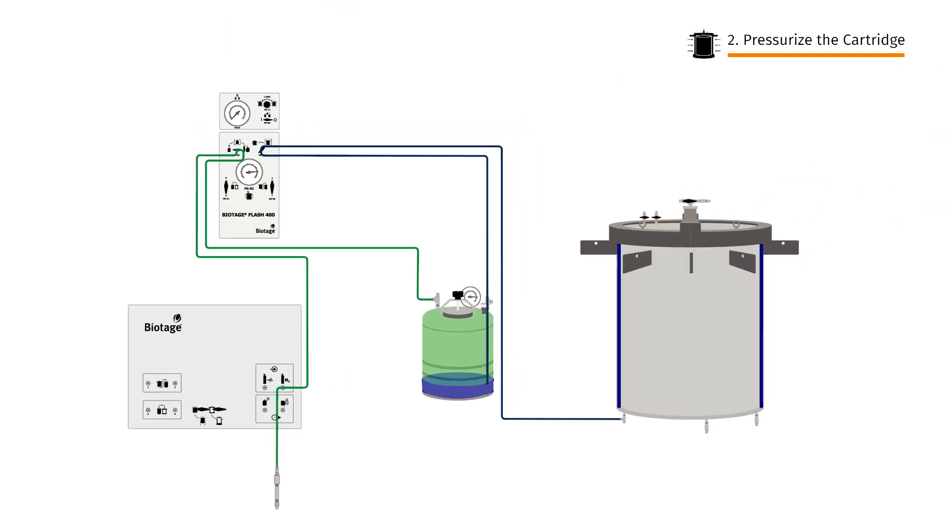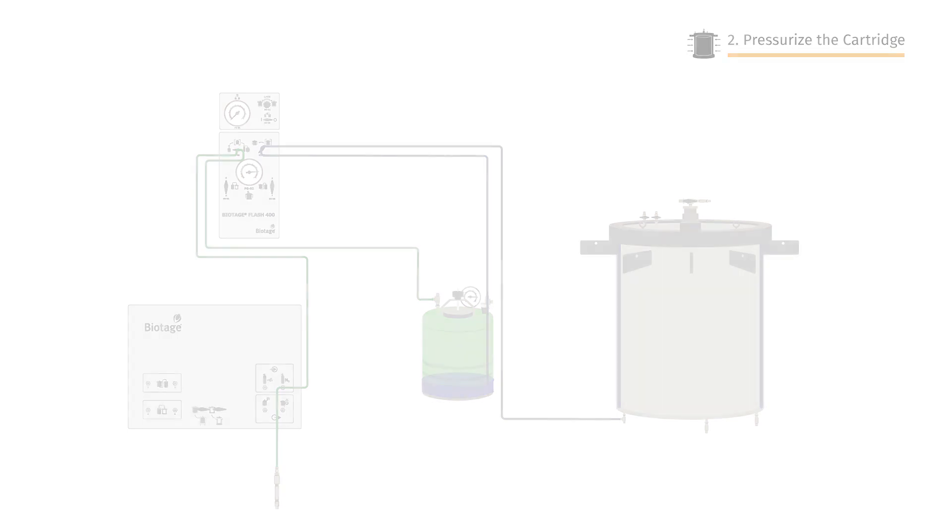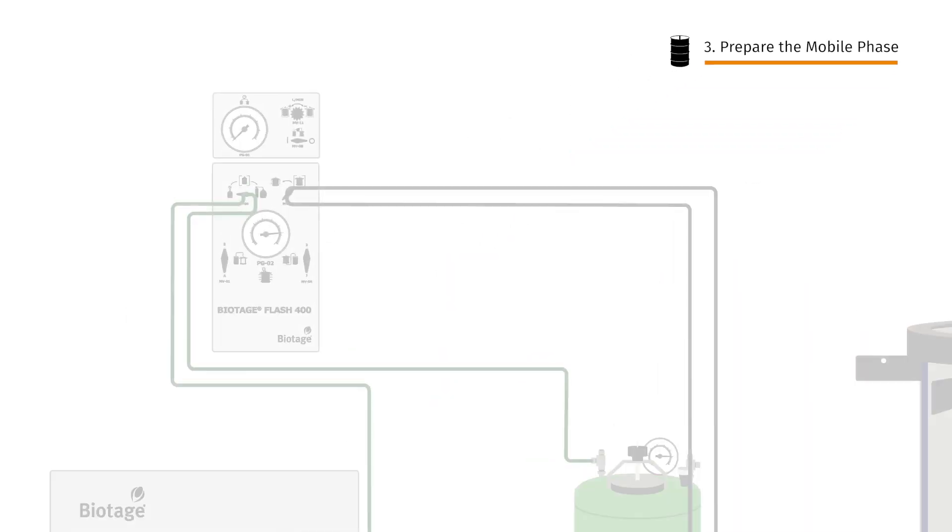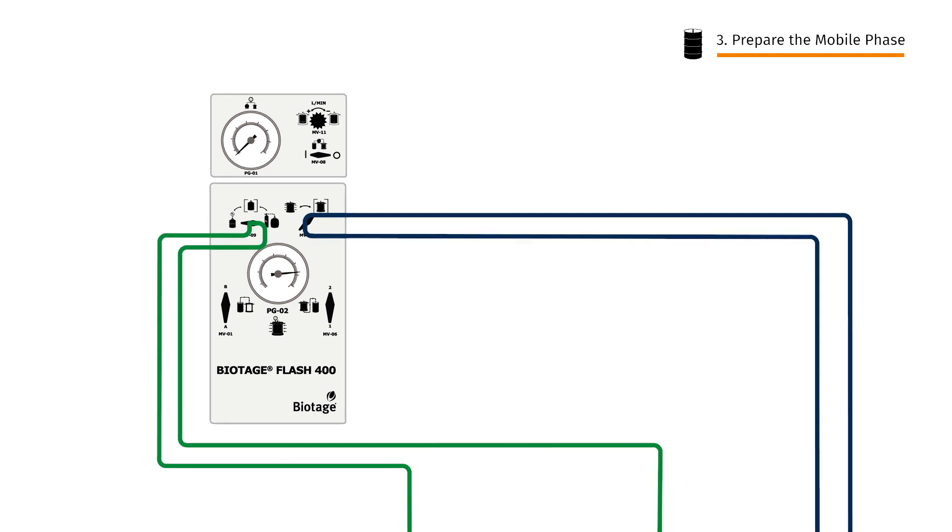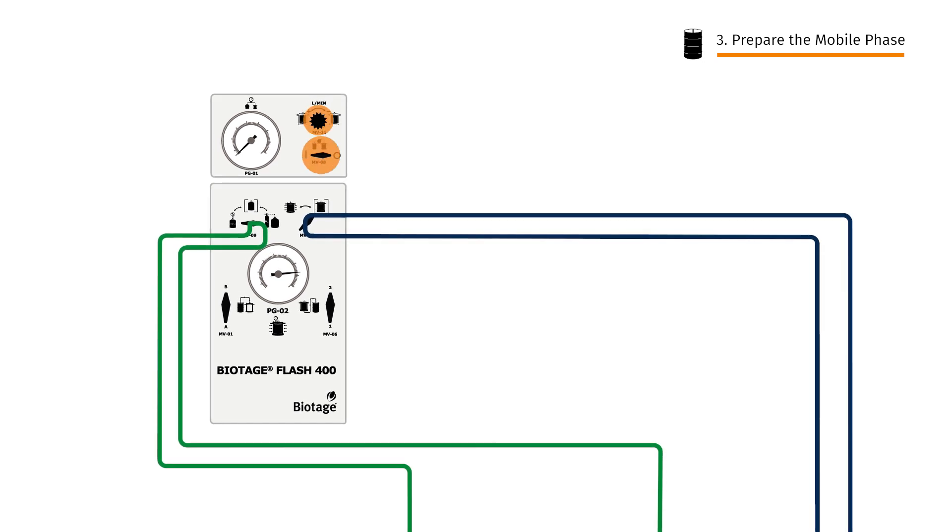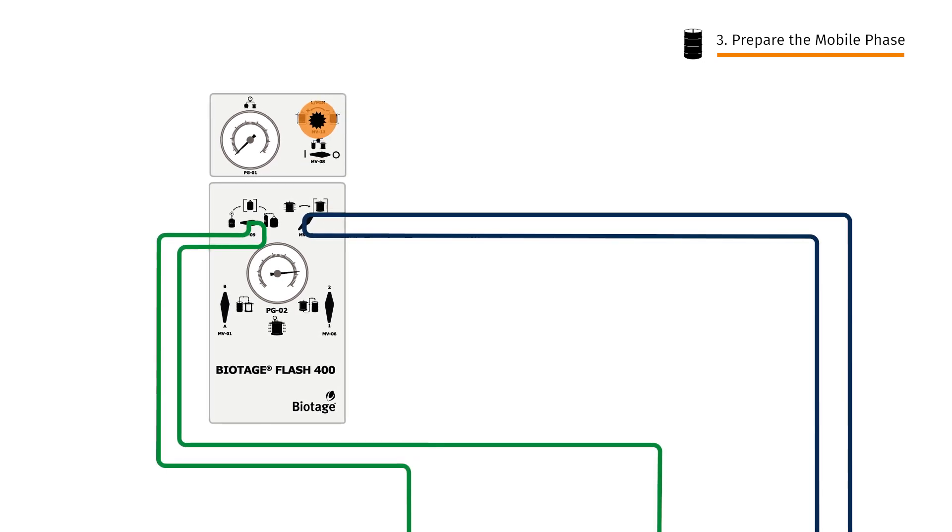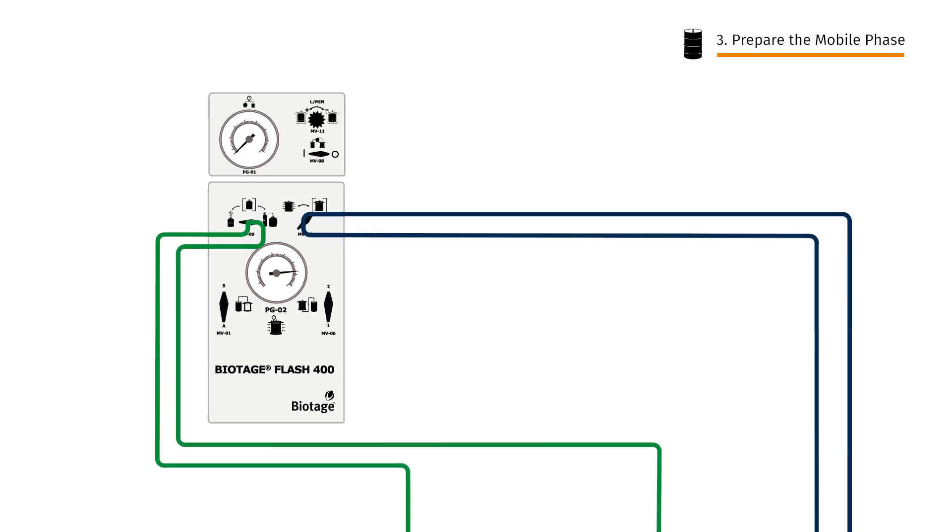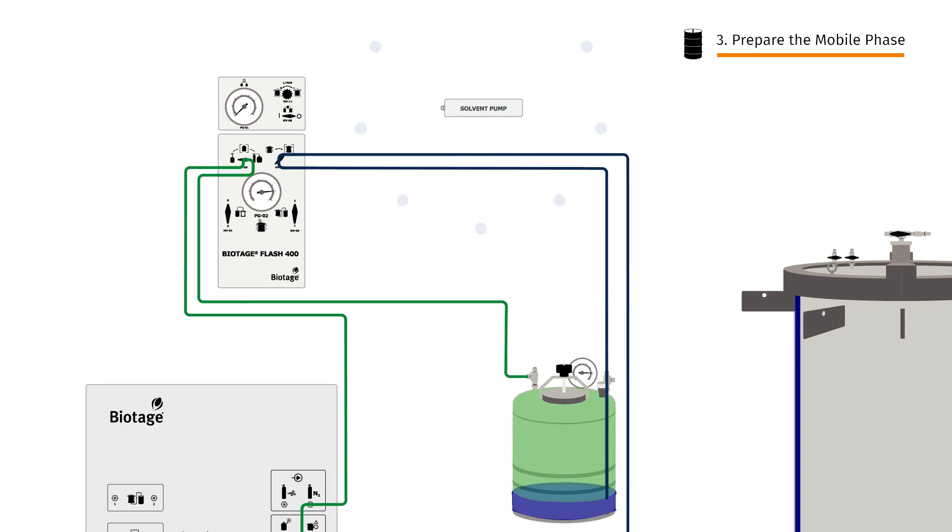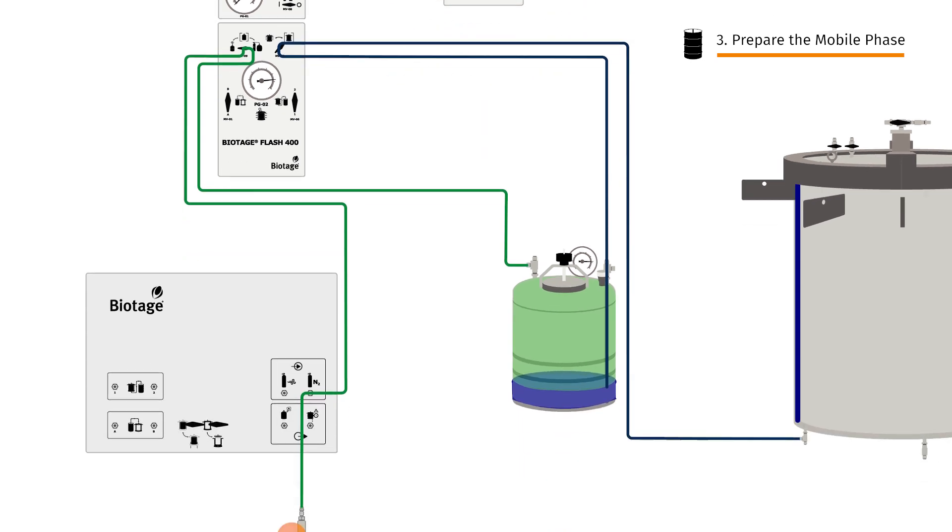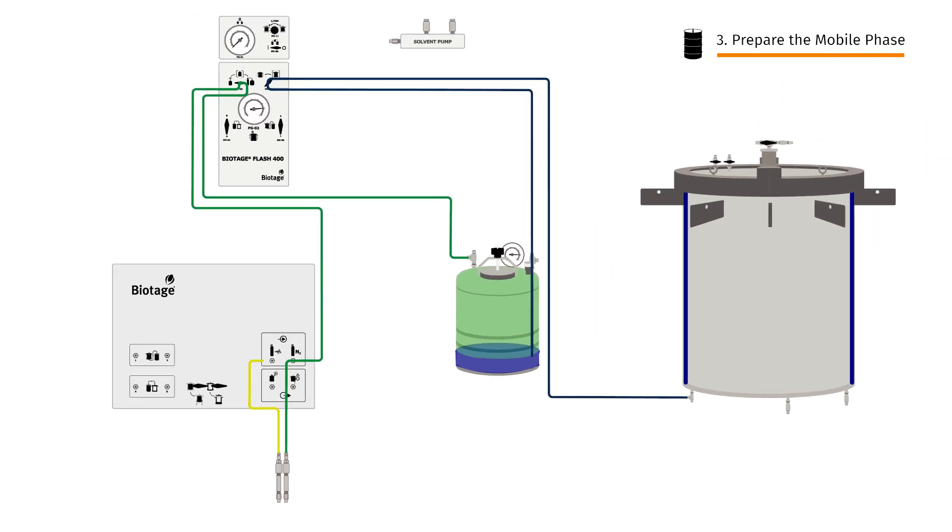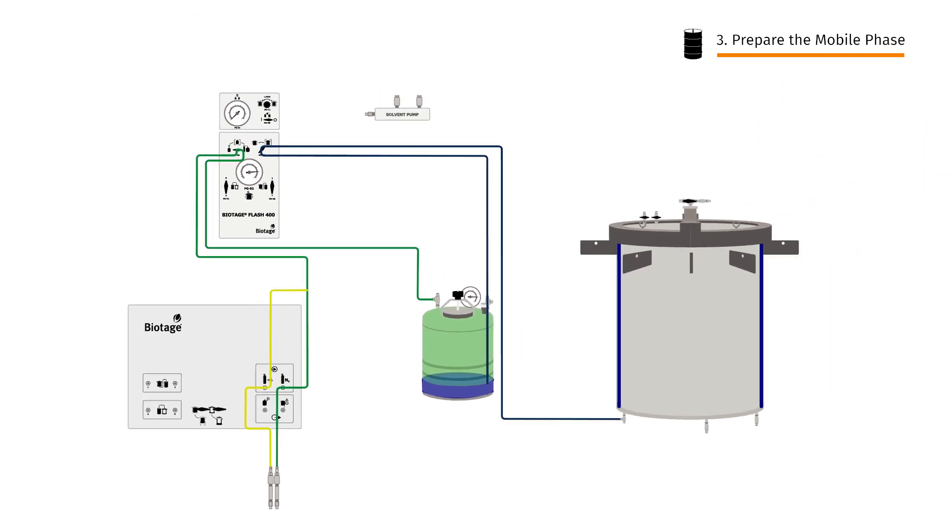With the cartridge pressurised, it's time to set up our mobile phase. First, ensure the solvent pump is off and the flow rate dial is closed. We'll drive solvent flow via a solvent pump powered by compressed air, which connects to the air inlet port down on the side panel.